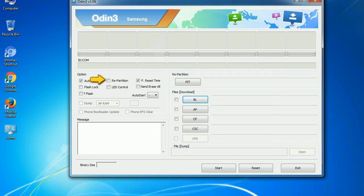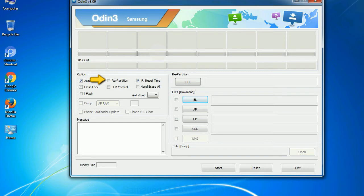Re-partition. So, what does re-partition do in Odin? It repartitions your device file system to the default. RFS.F reset time, it resets the flashing timer after the flash process is complete.